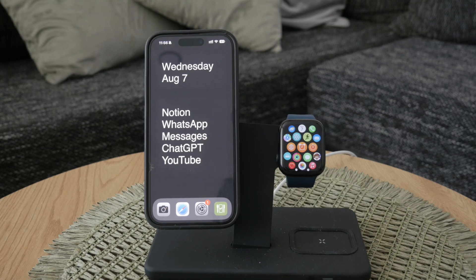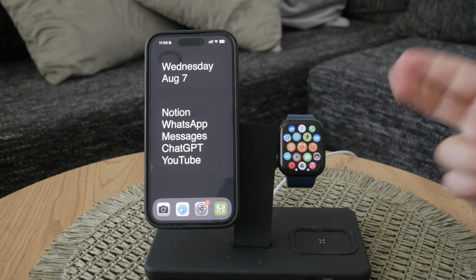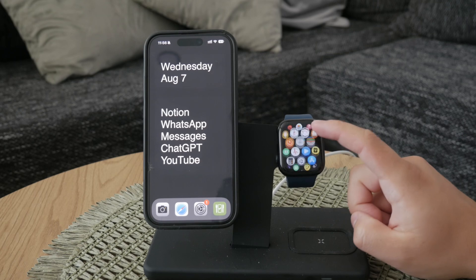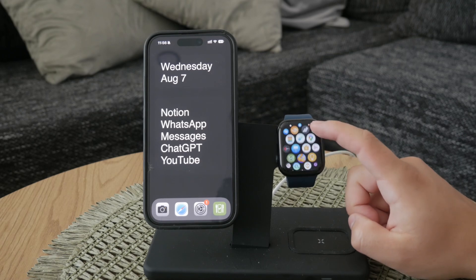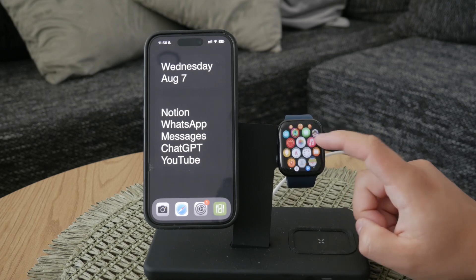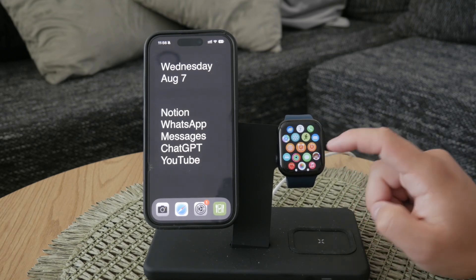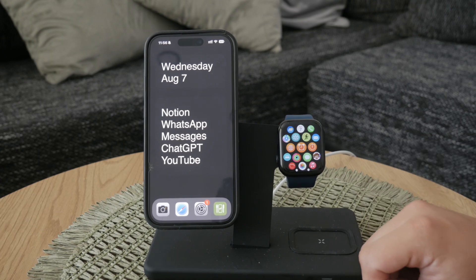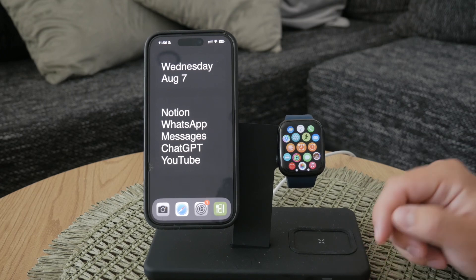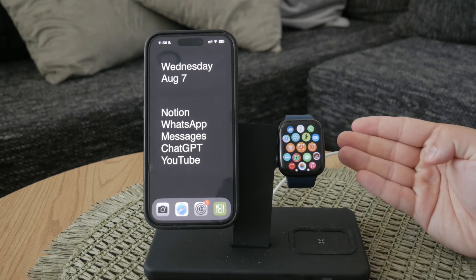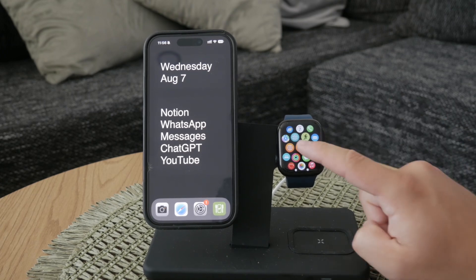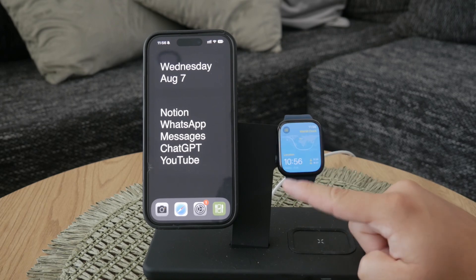The world clock on your Apple Watch lets you keep track of time in different parts of the world, which is especially useful if you frequently communicate with people in different time zones. This feature can either operate as a standalone app or show up as a complication on your watch face.